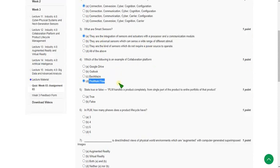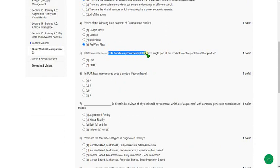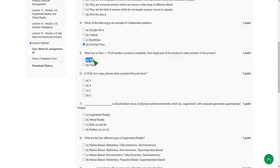Fifth question: state true or false. PLM handles a product completely from single part of the product to entire portfolio of that product. The answer is true. They gave correct statement only. That is true, that is option A.